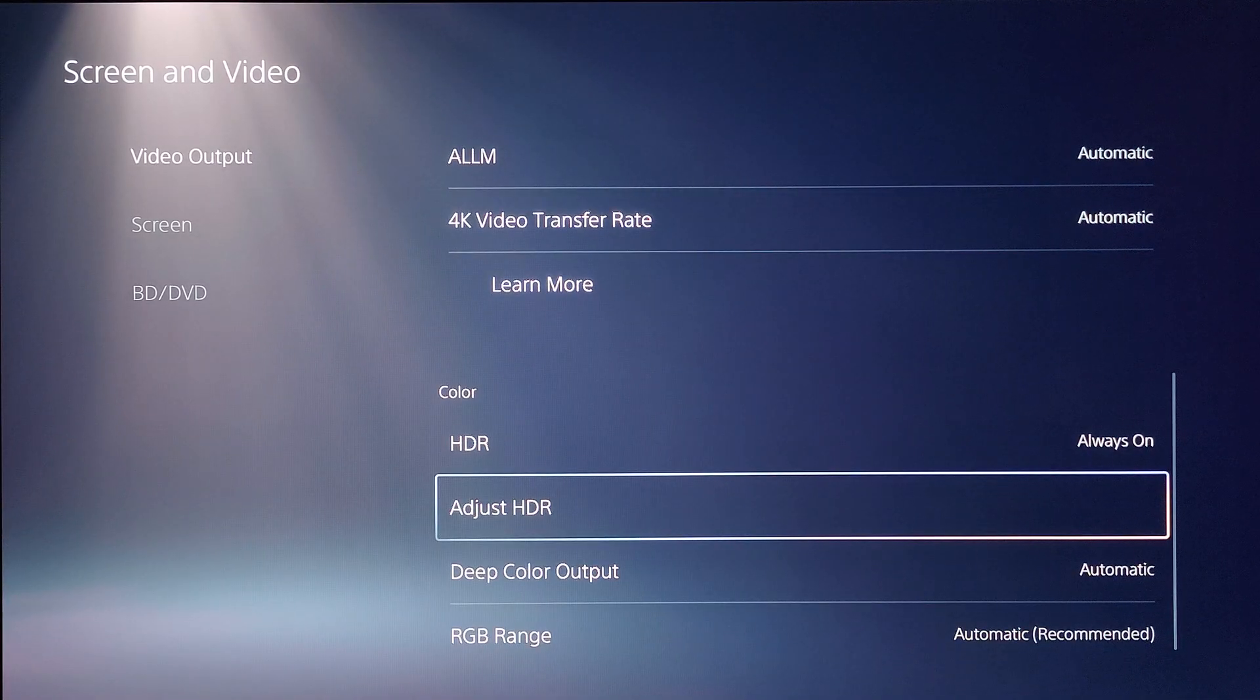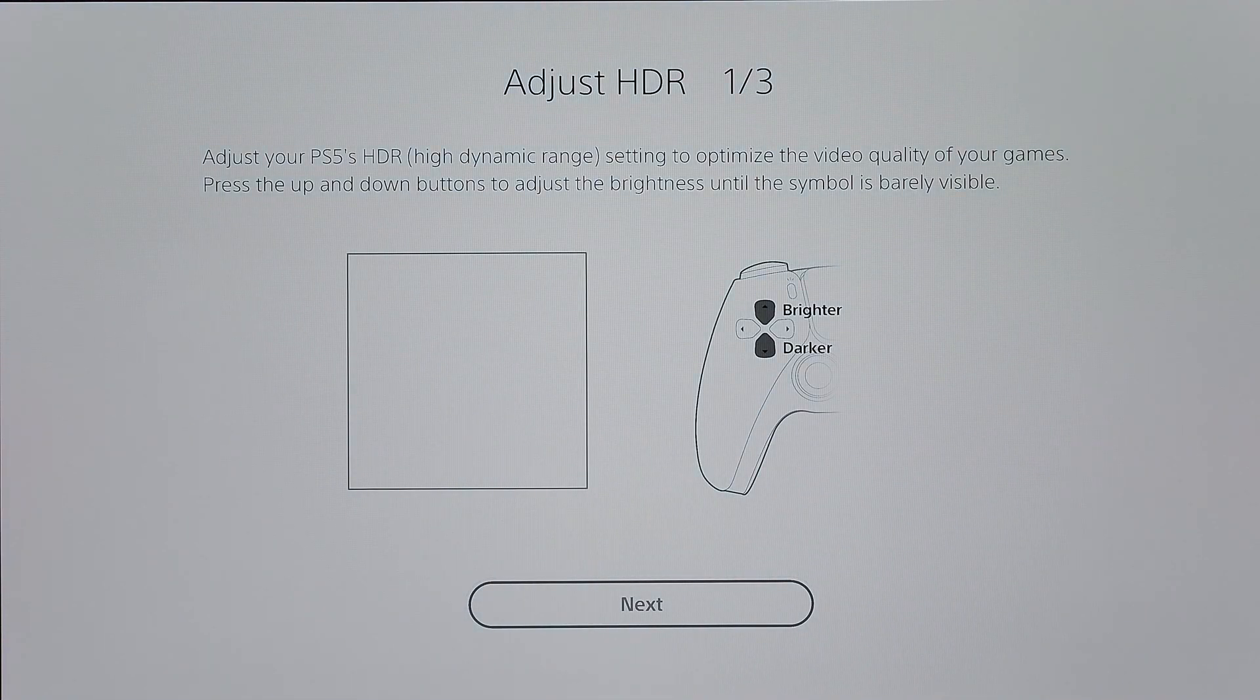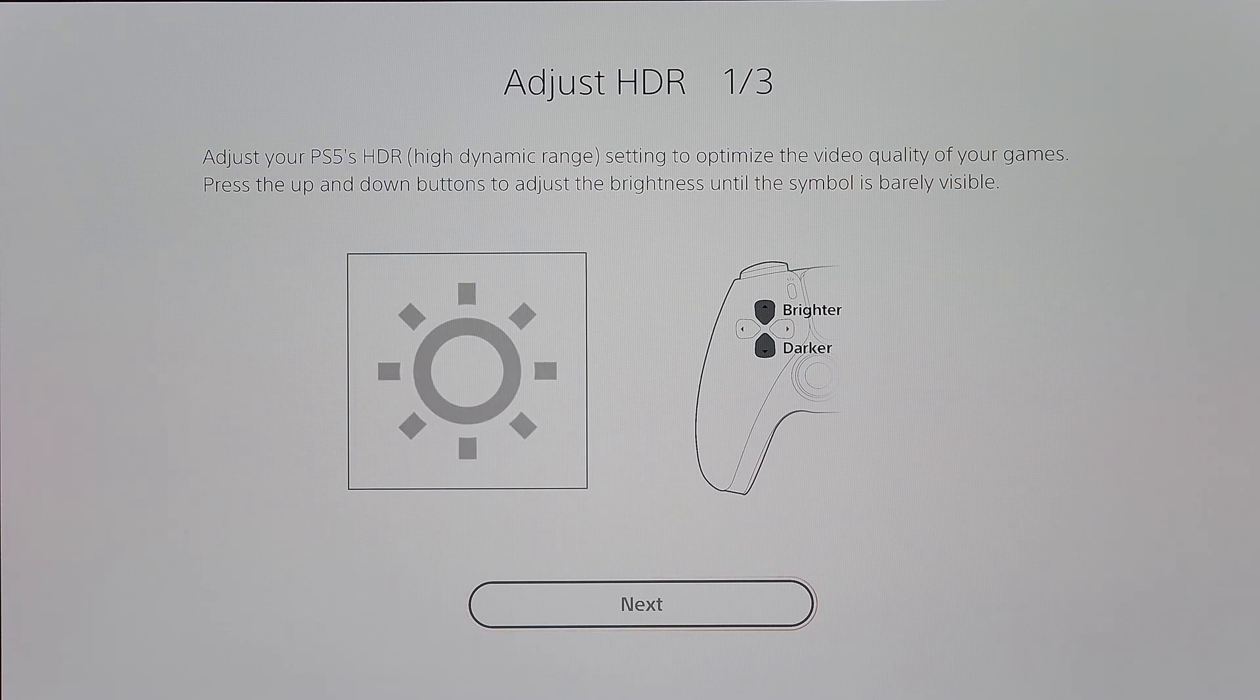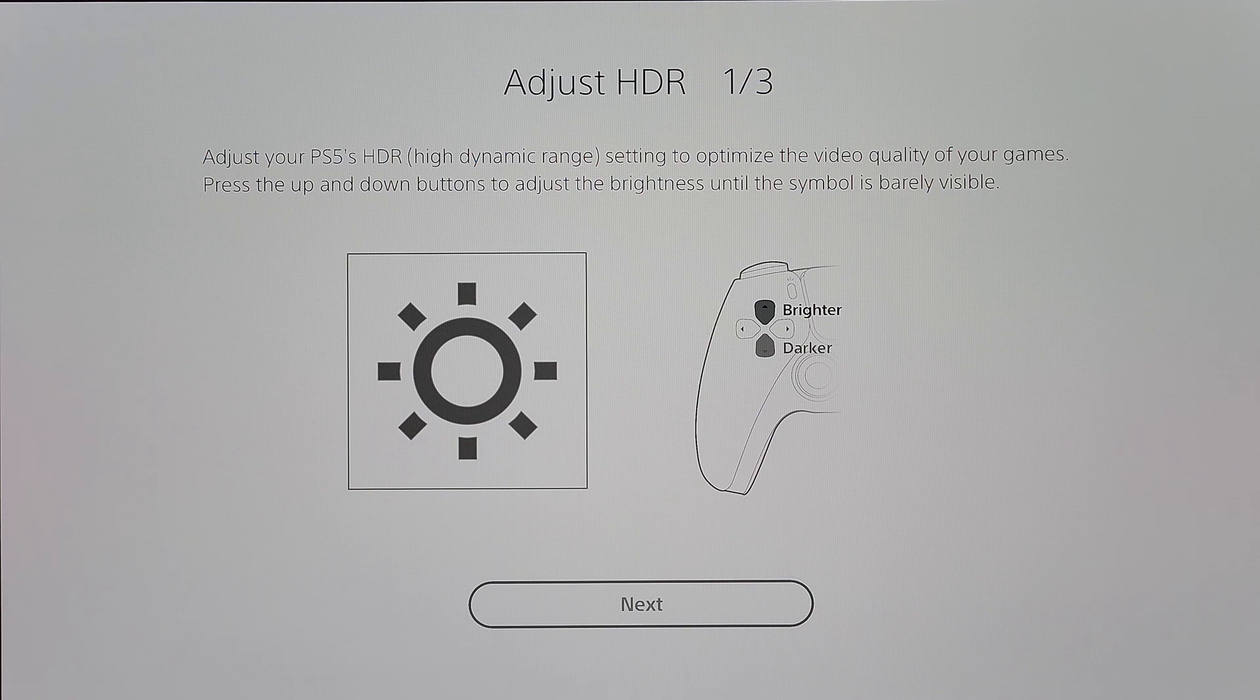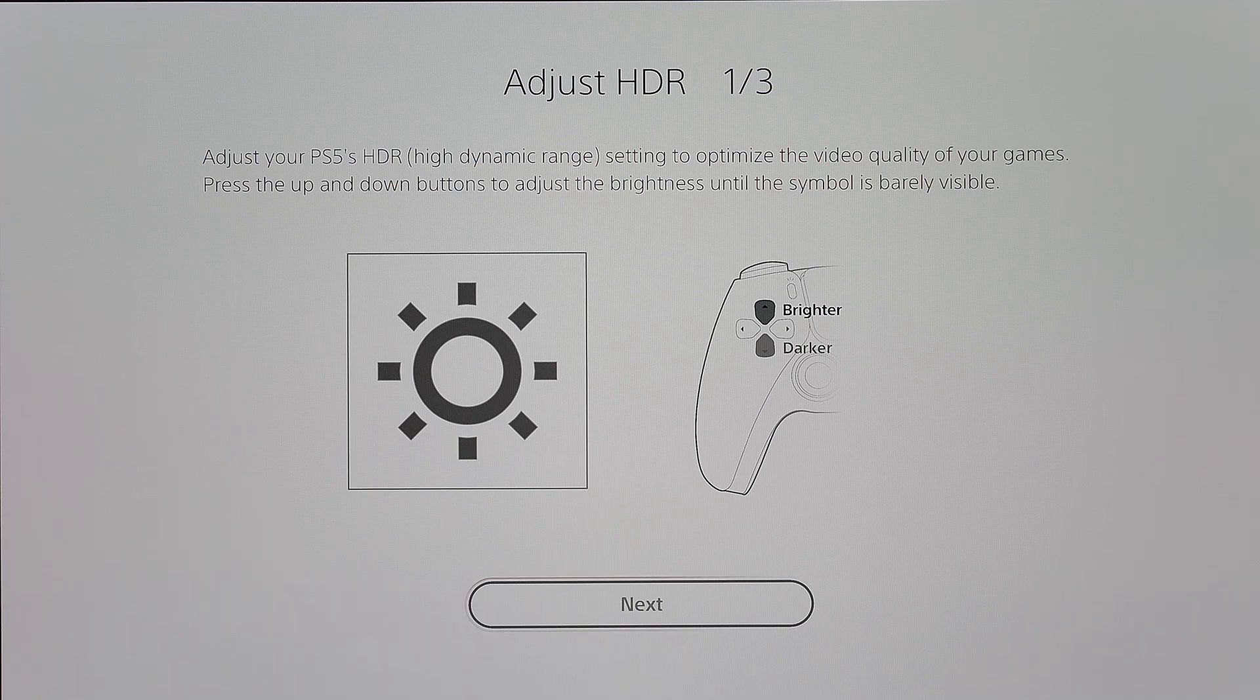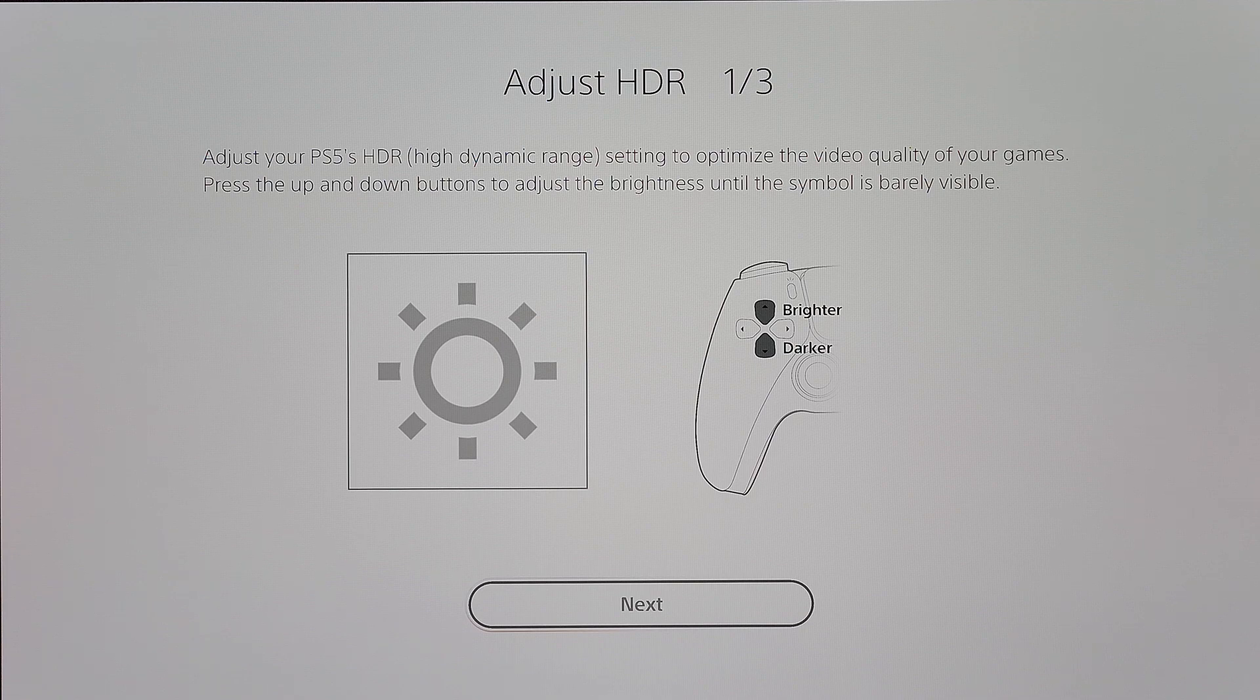Next we're going to go into adjust HDR and once you're on this screen what you're going to do is press the down arrow on your d-pad until this is as dark as it can go. And from here if you have an LG C2 like what you're looking at on the screen you're going to go up 14 clicks.